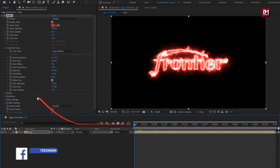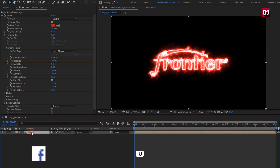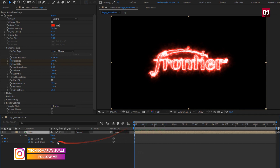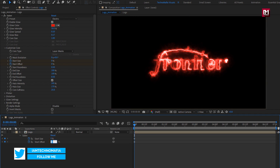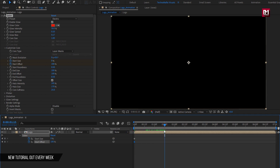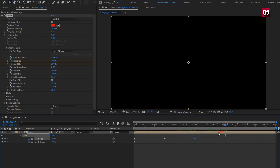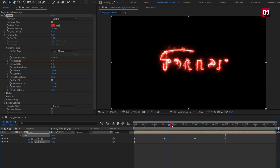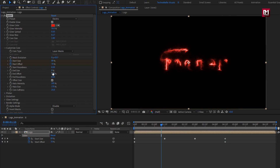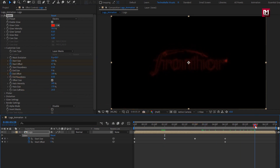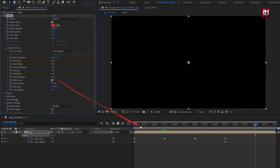At the start of the timeline, create keyframes for Start Size and Start Offset. Press U to view keyframes. At start, set size to 0% and offset to 100%. At 1 second and 15 frames, set size to 100%. At 3 seconds, create a keyframe for size. Set start size to 0%. Create a keyframe for end offset. At 6 seconds, change end offset to 0%. You can see the preview.